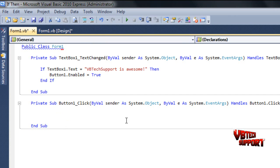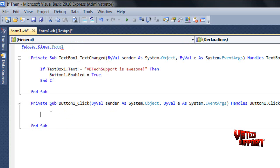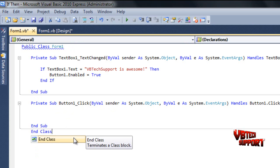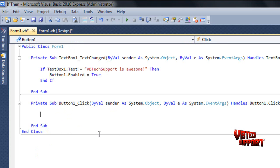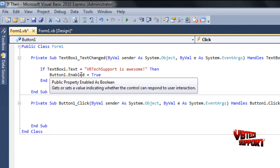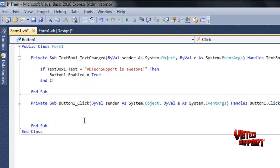Then what we're going to do is, we're going to go ahead on our button click. Let me go ahead and fix this. End Class. I actually deleted End Class. We had an error up here. Then what we're going to do is we're going to have the button to do something. If the text box equals VBTechSupport is awesome, then our Button1.Enabled. We want our Button1.Enabled to do something. We can do a message box.